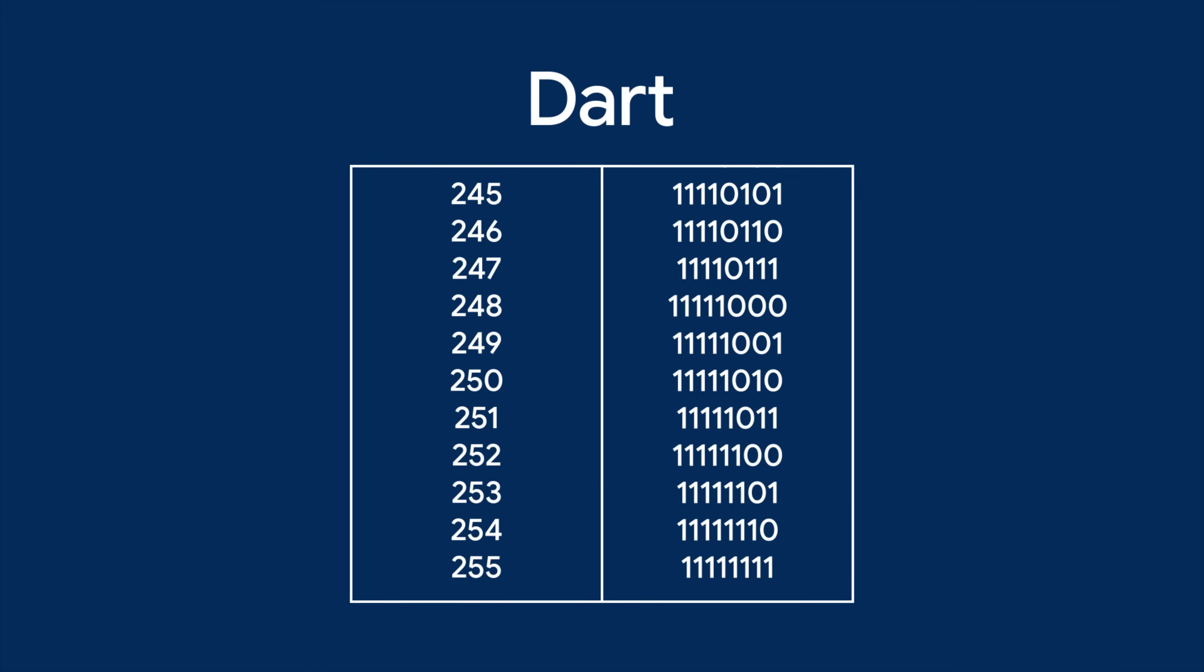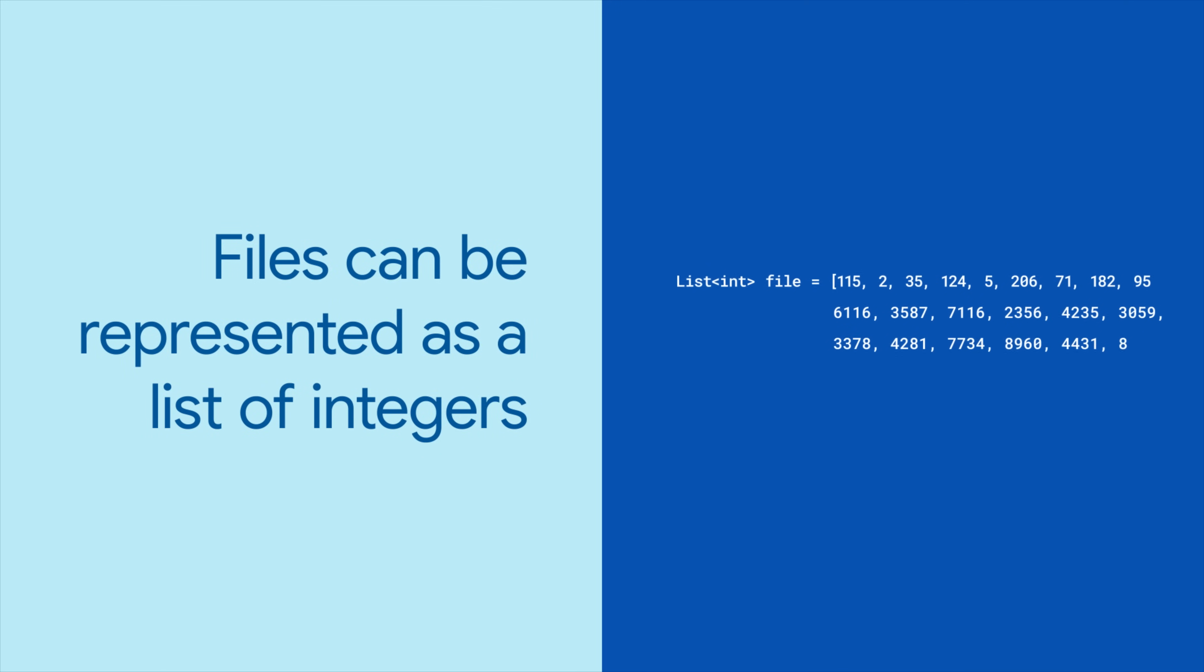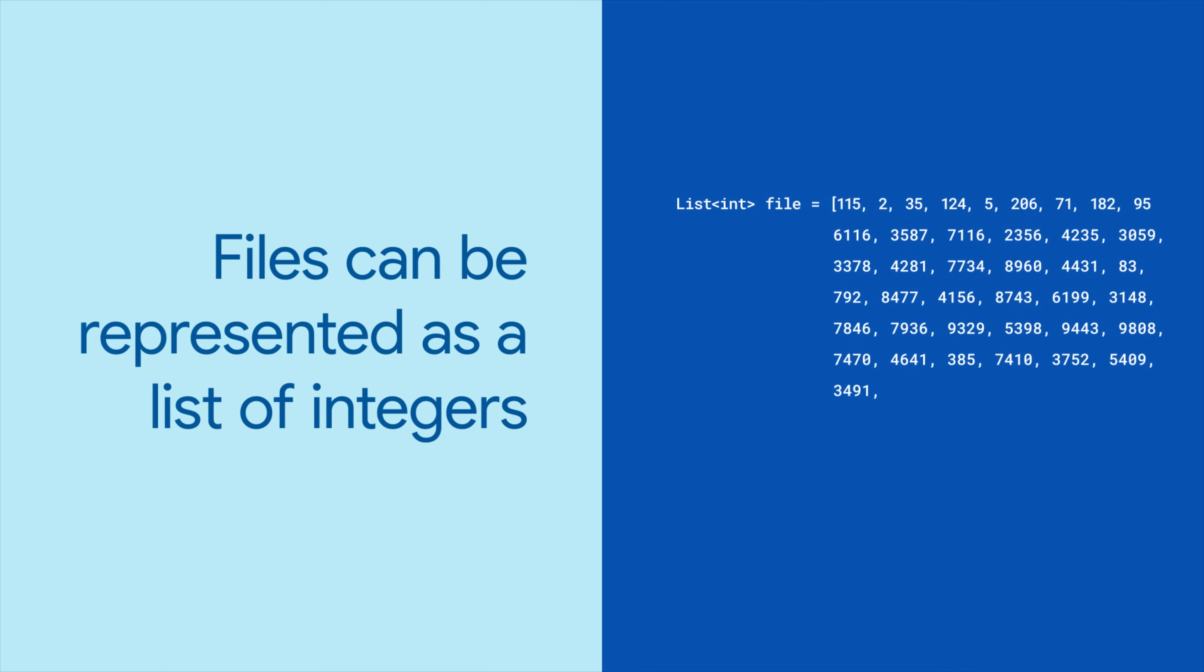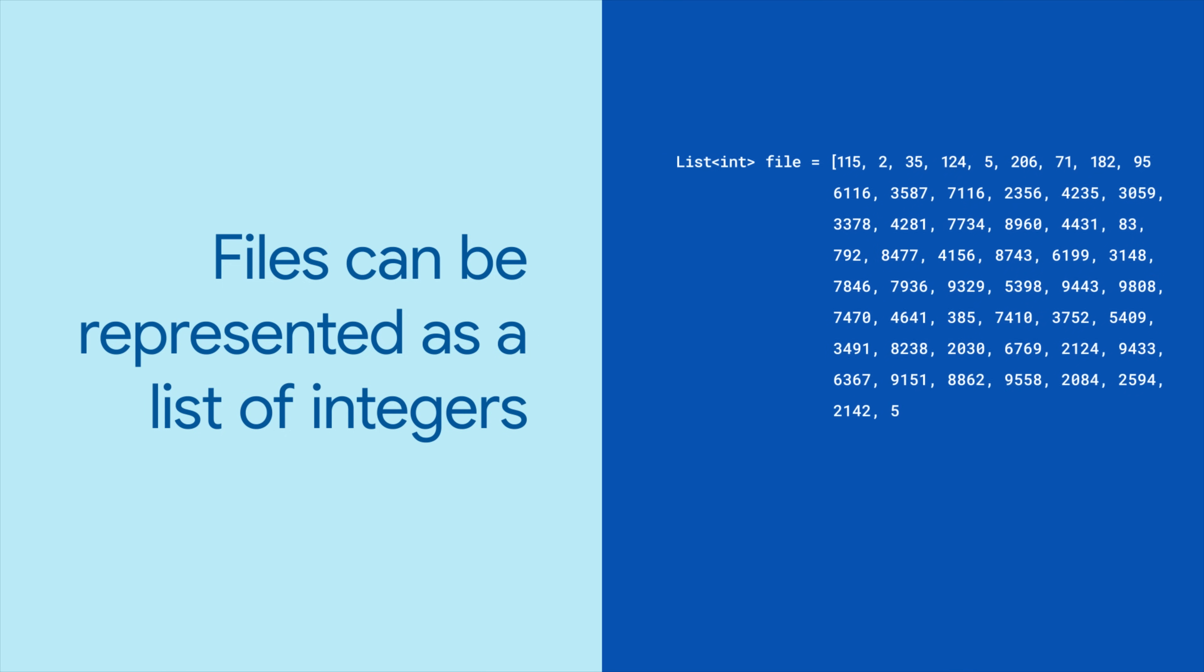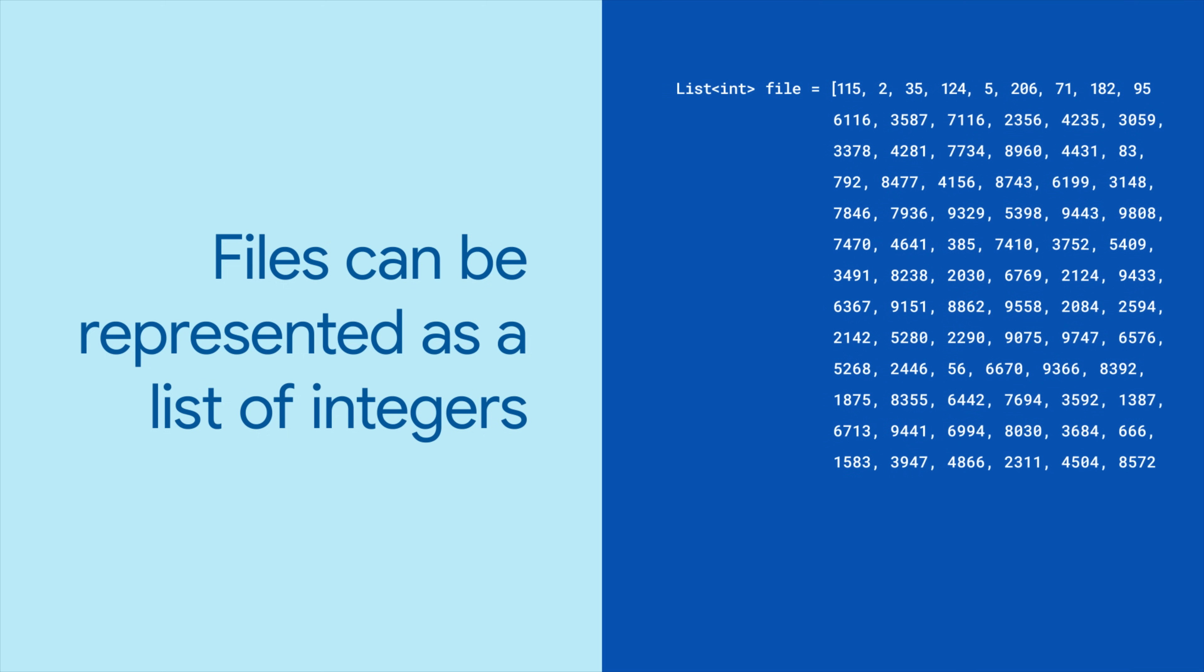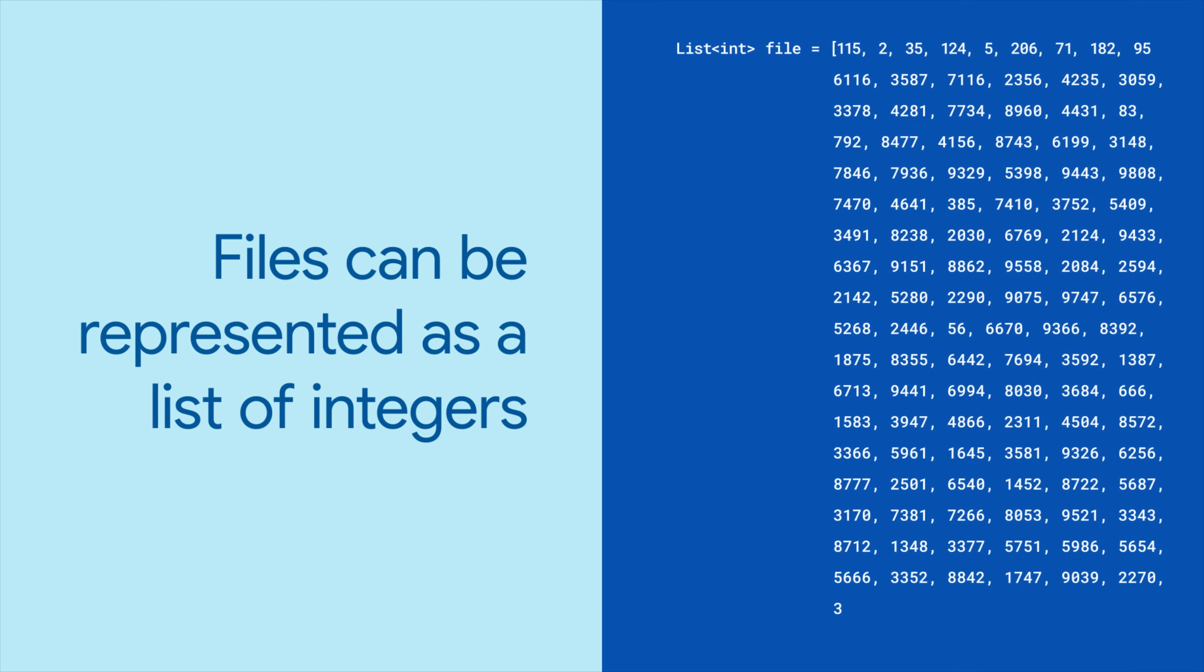As a result, files can be represented as a list of integers. The list can be very long. A 500 by 500 pixel image with 32-bit color is around 1 million bytes, or a list with 1 million members.